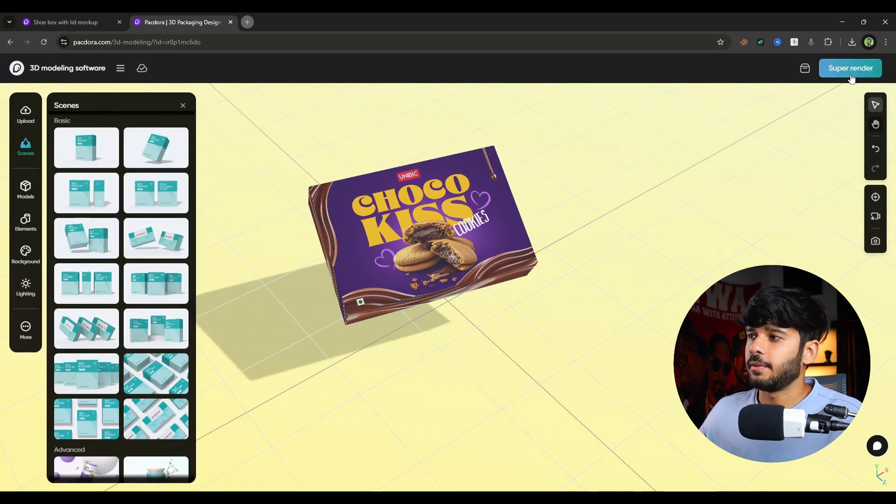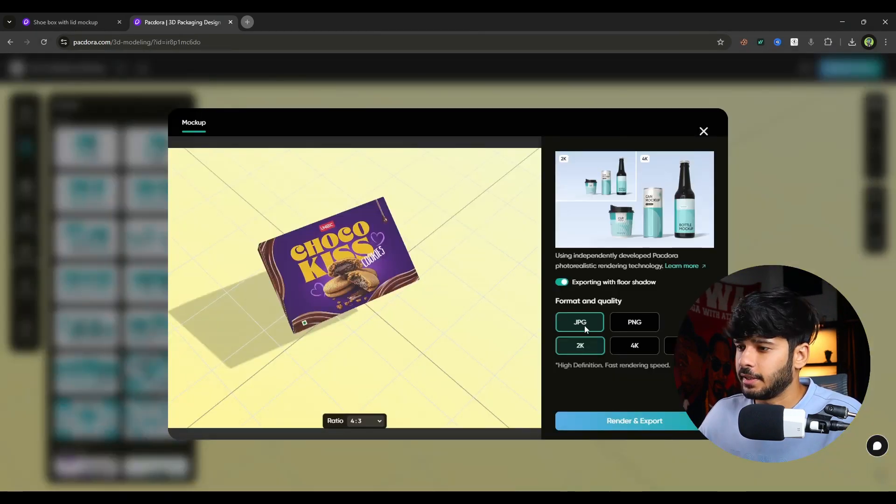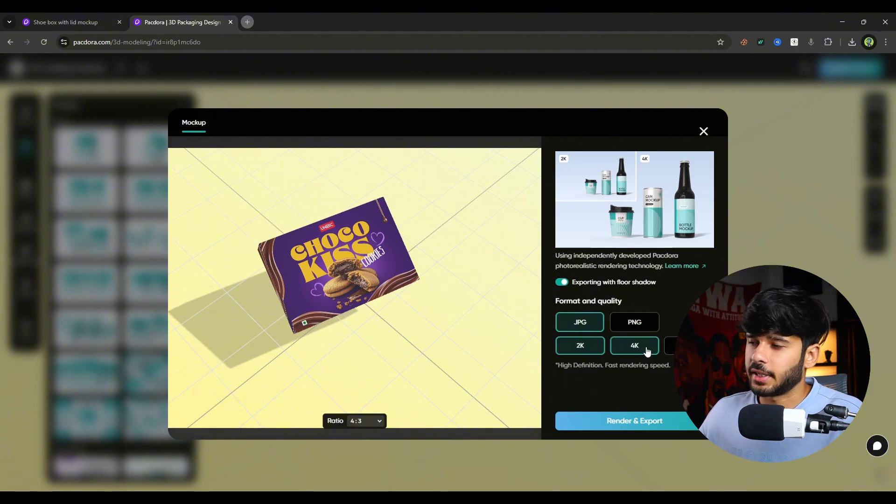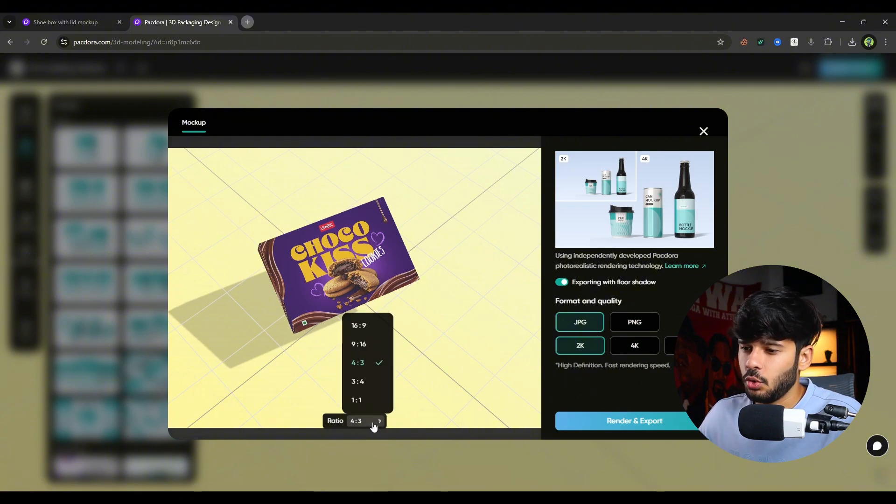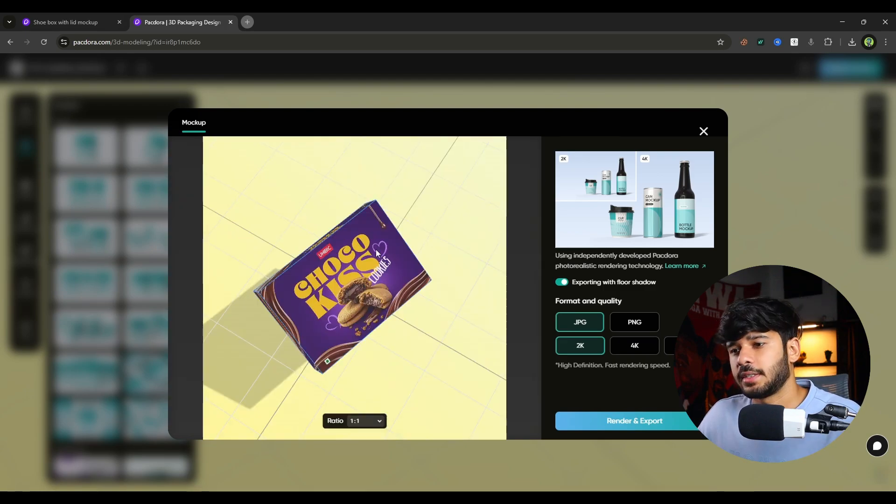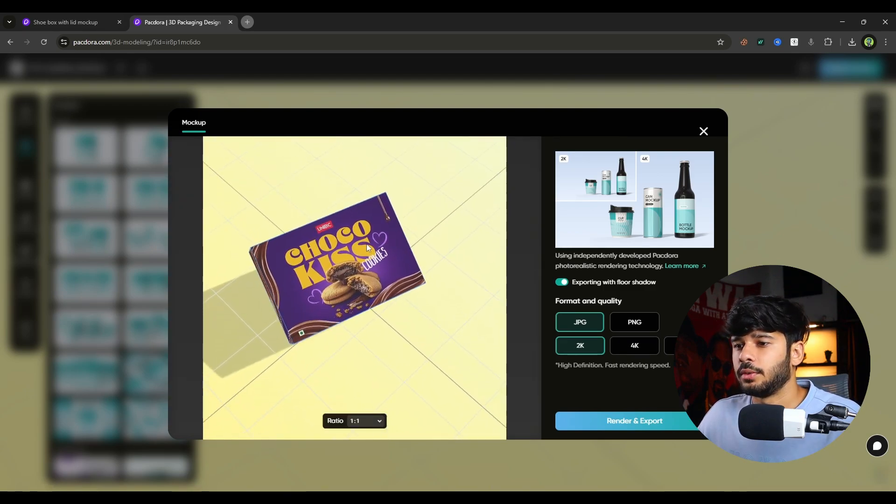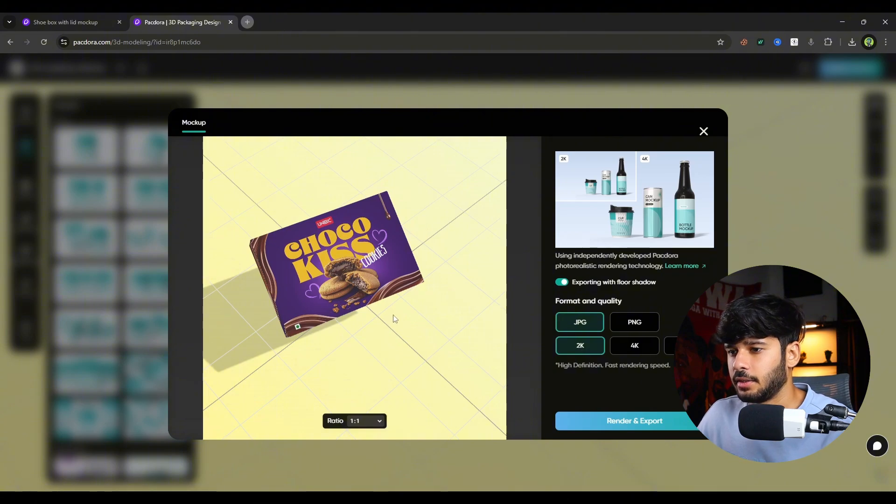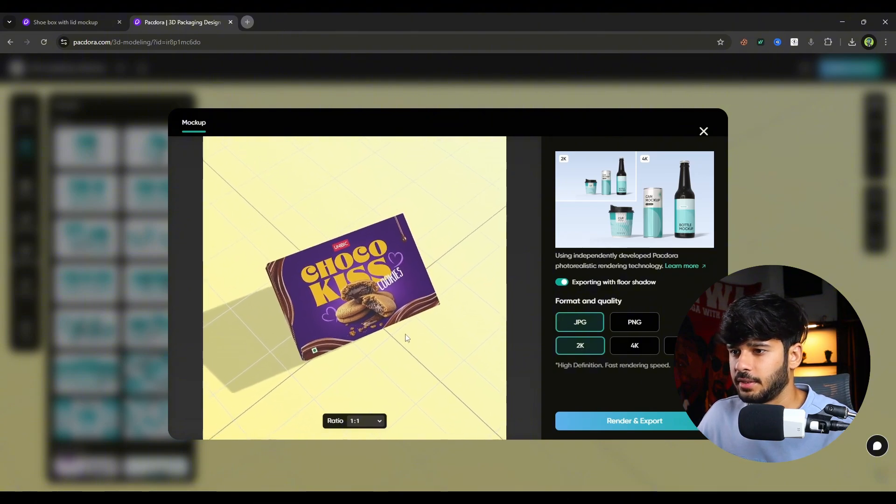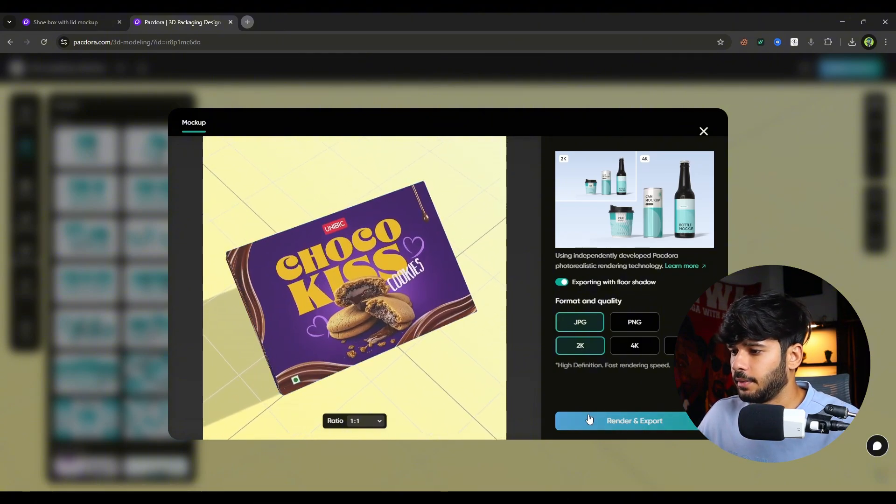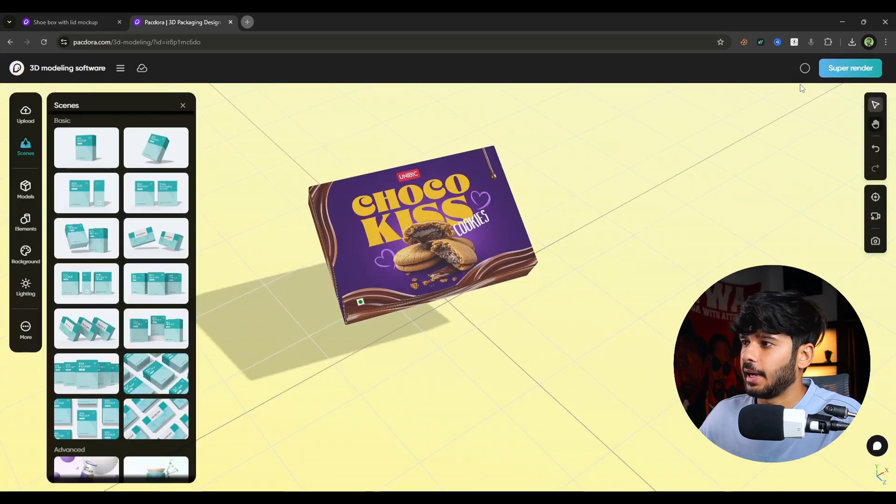Once you are satisfied like I want this look of my product. Then I will simply click on super render. And just simply click on JPG, PNG or whatever the resolution you like. Then there is ratio. Whatever the ratio you like, like 16 ratio 9. Let's say we will go with the 1 ratio 1. And let me adjust it here. And I will simply click on render and export.